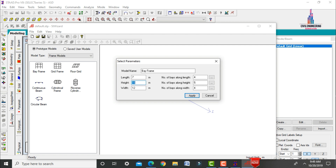Initially model the first story with a height of 3 meters. The total width is 3 + 3 + 6 = 12 meters. Set the number of bays along the length direction as 2, along height as 1, and along width as 3.